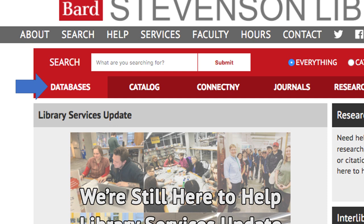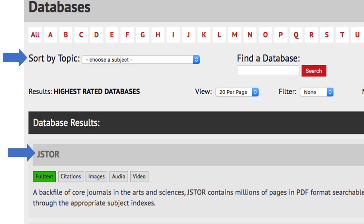To access our resources from off-campus, go to the library's website at bard.edu/library. Click on the databases link. This will bring you to an alphabetical list of all the databases we have. The databases are also arranged by topics that correlate to the programs here at Bard.